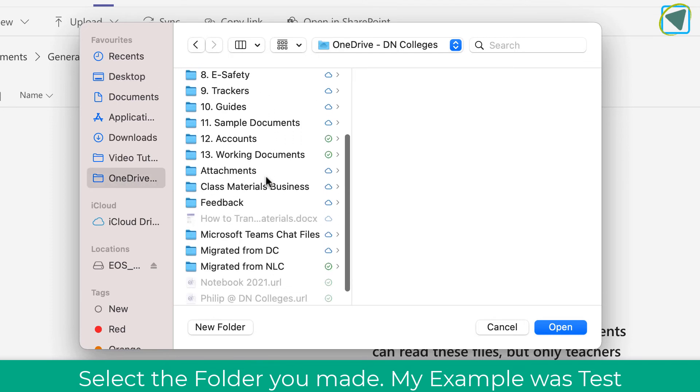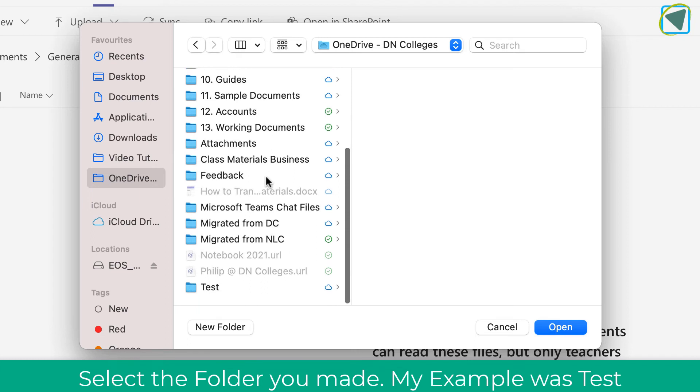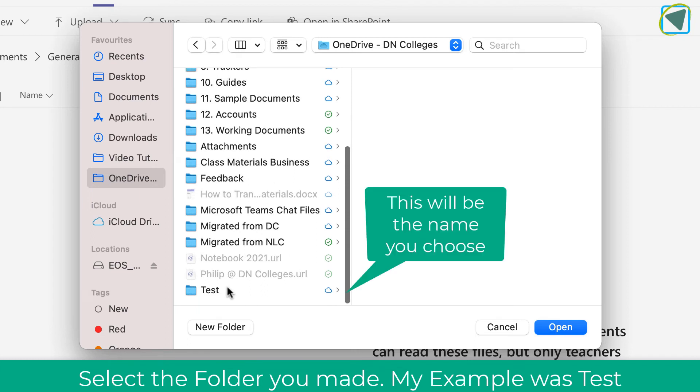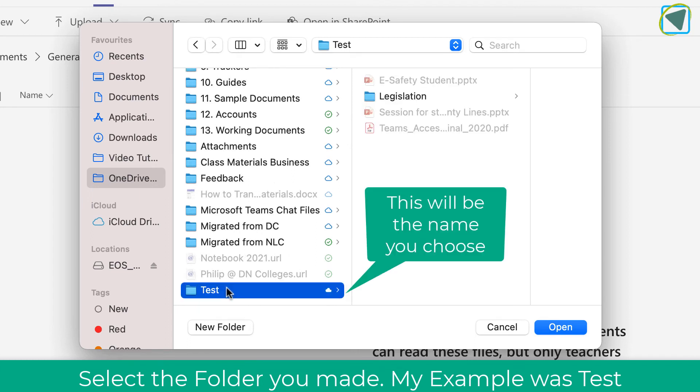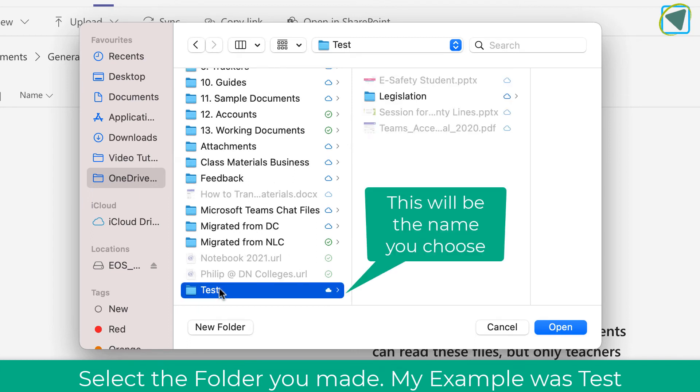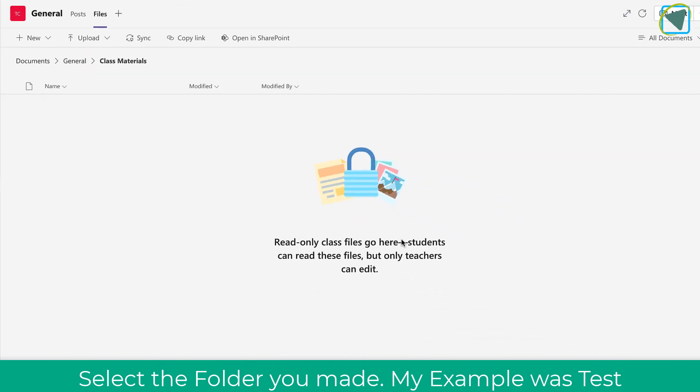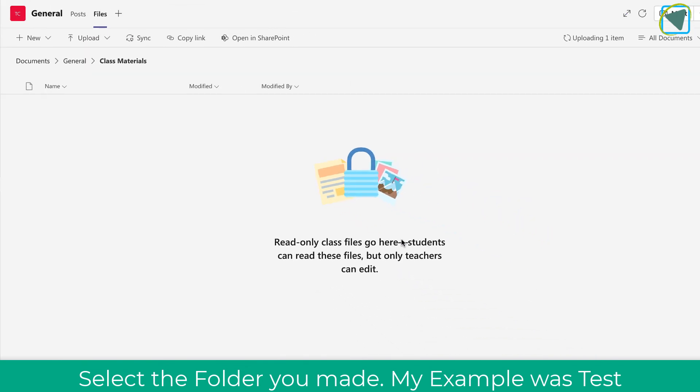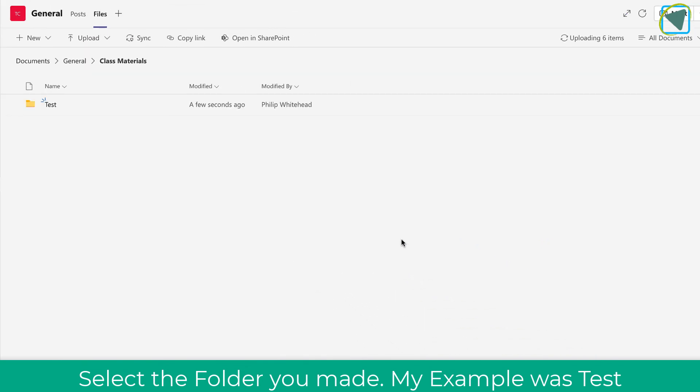You'll see here that it's listed as test. Just click it once, then choose open, and what that will do is upload the folder. Again, if you've just selected files, choose files, not folder.